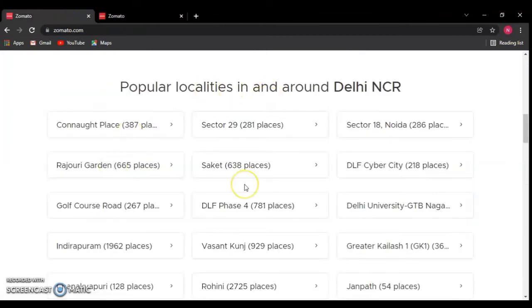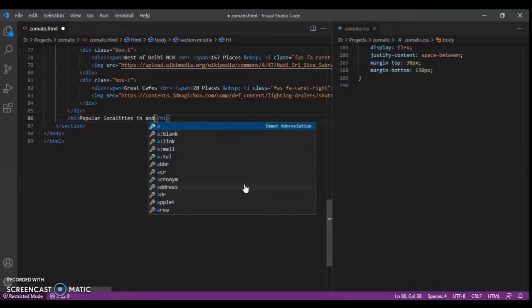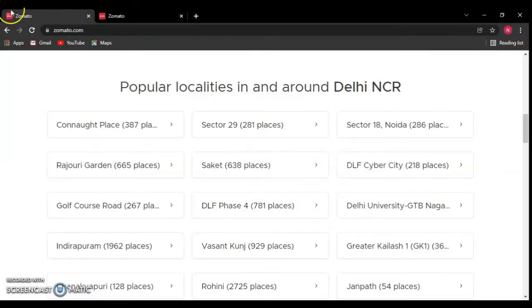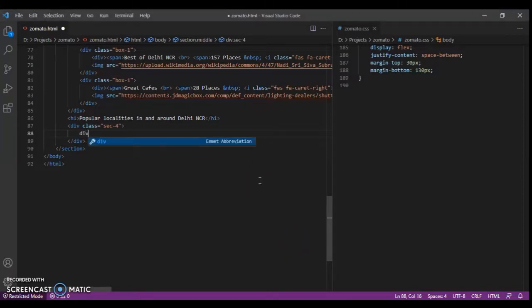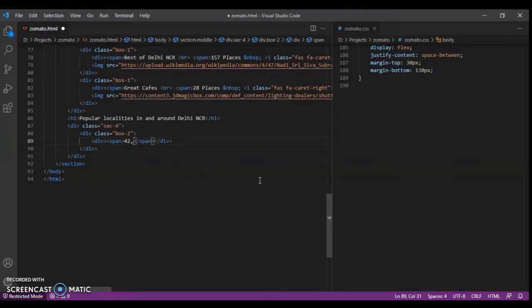The heading is 'Popular Localities In and Around Delhi NCR'. Now we will create a div with class name 'section4'. Inside this div we will create a box. For this box, create another div with class name 'box2'. Inside it, create another div and a span tag, and write the address there, like 'Cannot Place'.